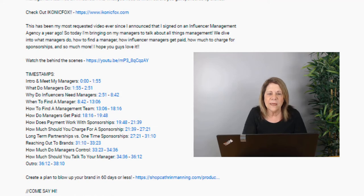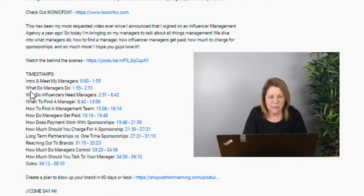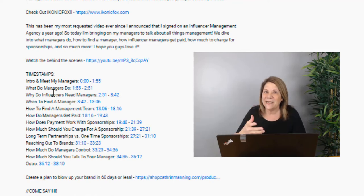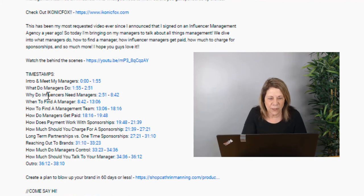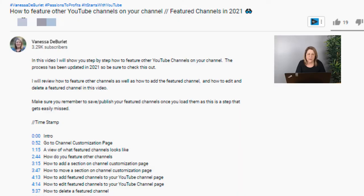Here's one I thought was done very well. The video is called 'Influencer Management 101: When to Get a Manager, How to Find a Manager, and Get a Branding Deal' — so she put a lot of keywords in her title. But she also got very specific in her timestamps: 'What do managers do?' — that's a question people would ask and search on YouTube. 'Why do influencers need managers?' 'When to find a manager,' 'How to find a manager.' She answers lots of different questions which are all keywords that are going to help her video get found.